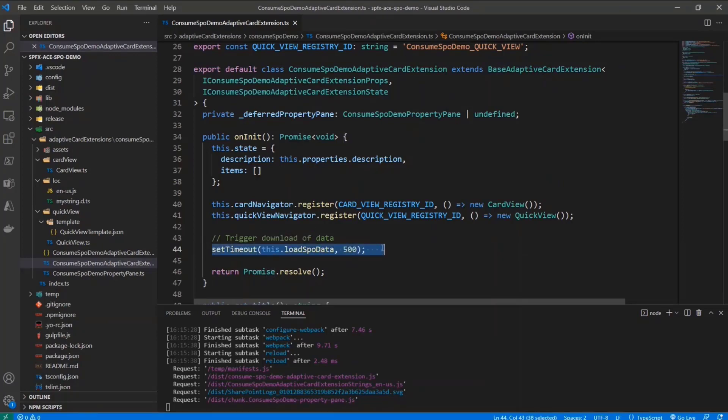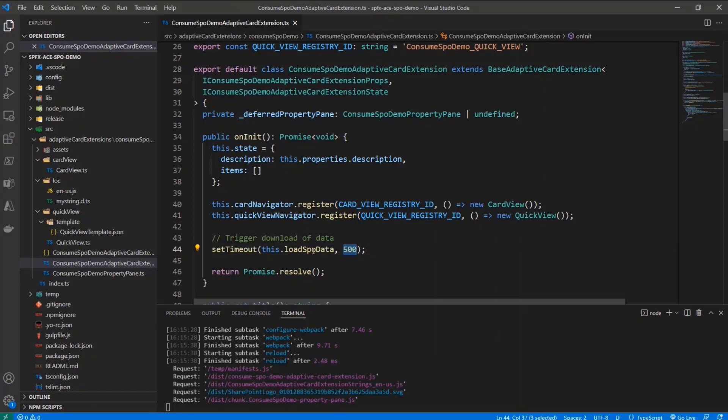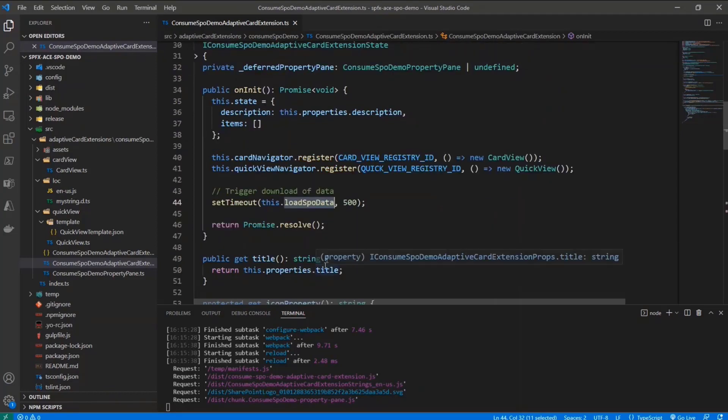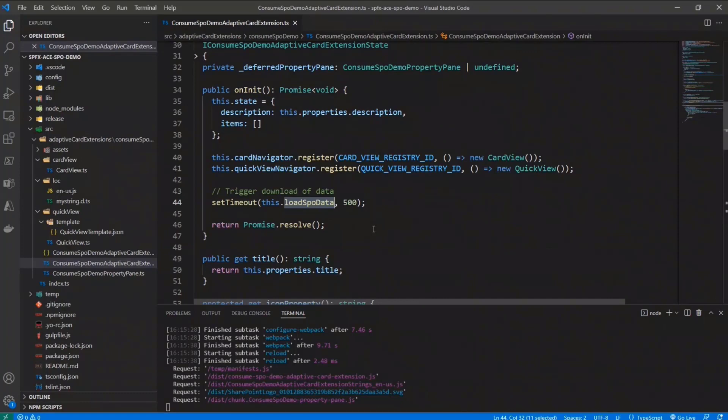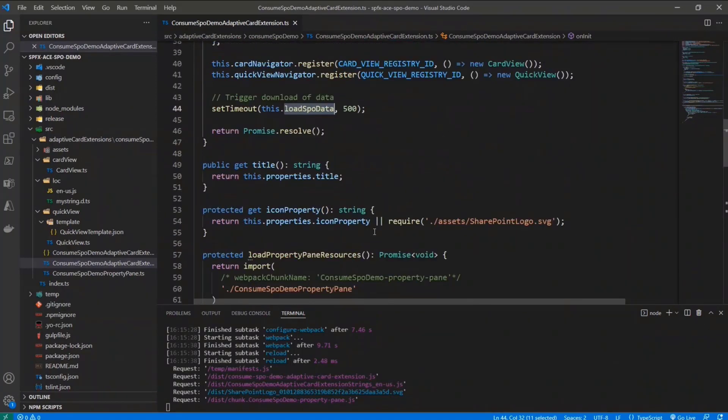And just to avoid blocking the UI and the rendering of my component, I will simply slightly delay by half a second the execution of this method, so that I can keep on loading and rendering the whole component before doing the actual data retrieval from SharePoint online.